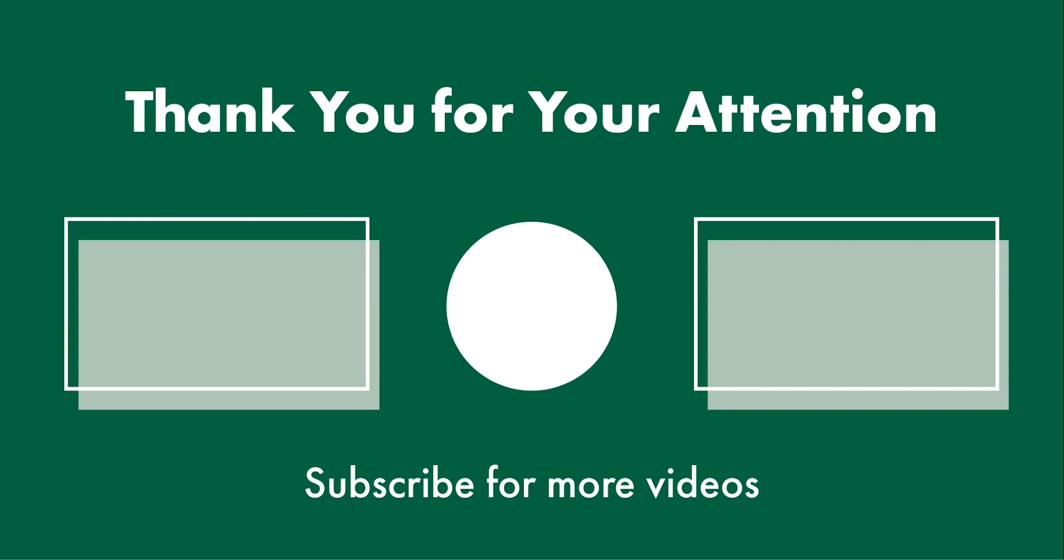Thank you for your attention and don't forget to subscribe to our YouTube channel for more videos.